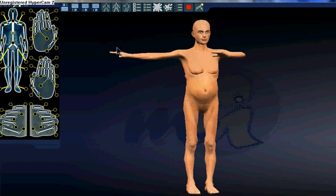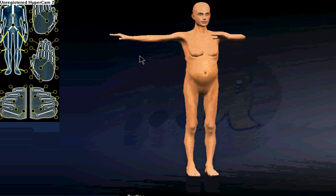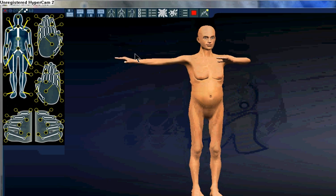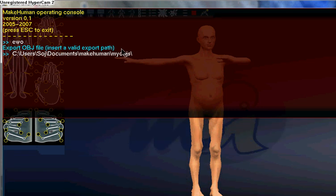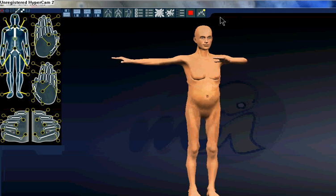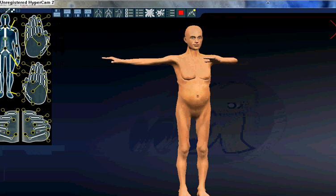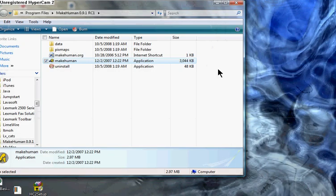Now when you save this you want to save it, you want to export it as a wavefront file. Let's go ahead and let it save hit enter for there and it will save into that folder and you're gonna go into Blender.